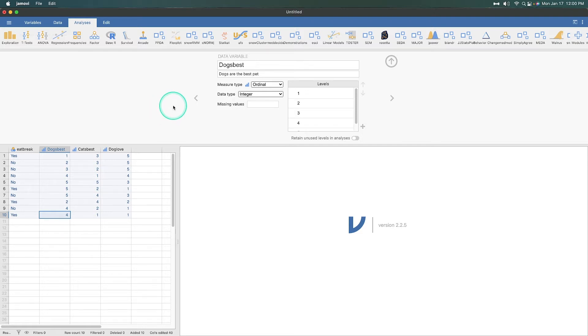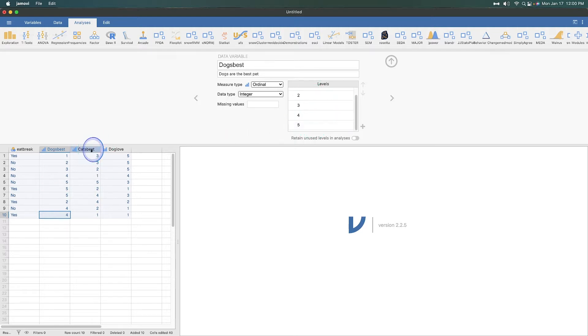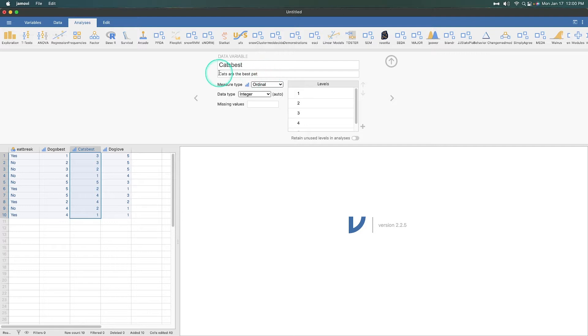One of these variables needs to be reverse coded based on how it's worded. So what we're trying to figure out with this Likert scale of one to five agreement—one being strongly disagree and five being strongly agree—this cat's best variable is worded in the opposite direction. Of course, these are not mutually exclusive, but for this demonstration, this is not a mutually exclusive reverse coding.